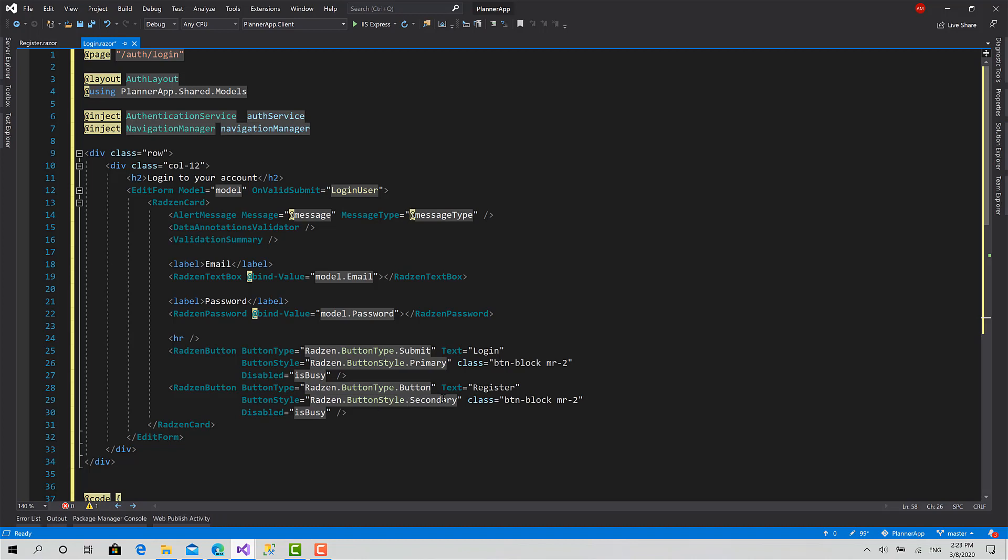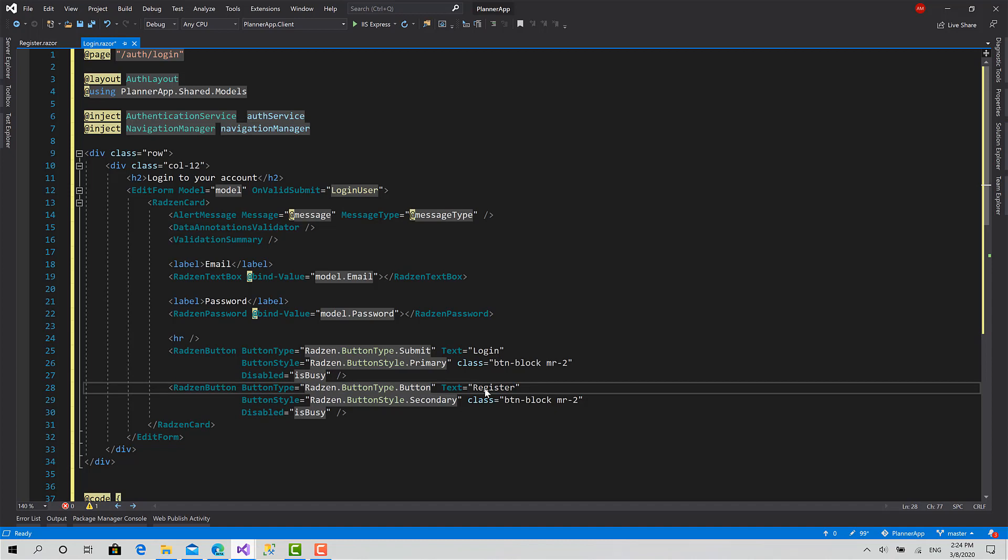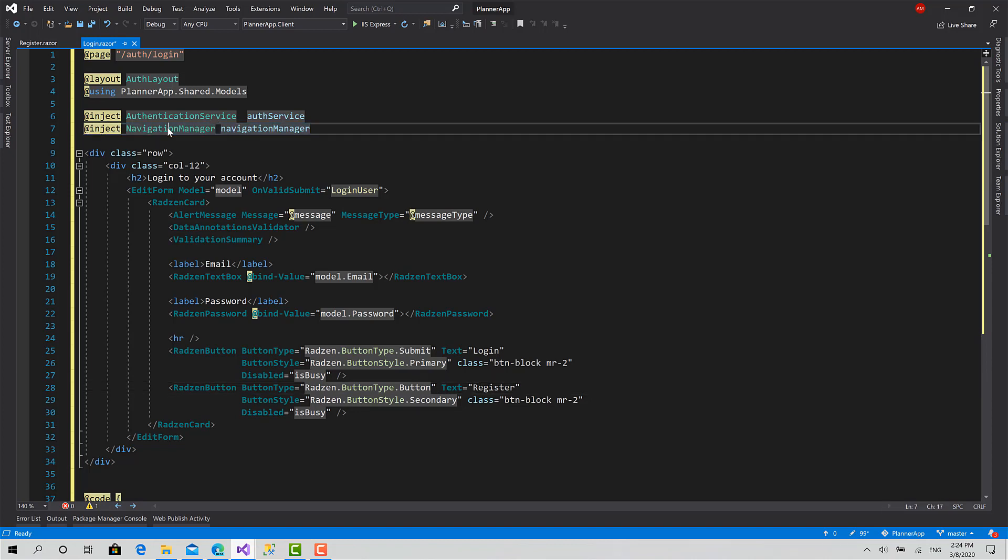Now we should, when we click on the register button, we will navigate to the register component. And in the register component, when you click the login button, we should navigate to this one. So to implement the navigation, it's a very easy process. First, you should inject this service called navigation manager provided by Blazor. It's already built in.